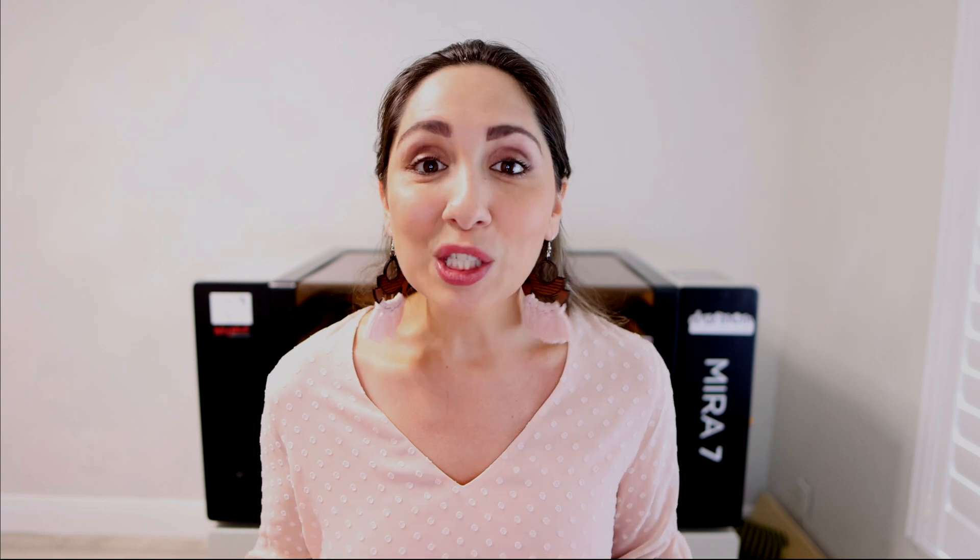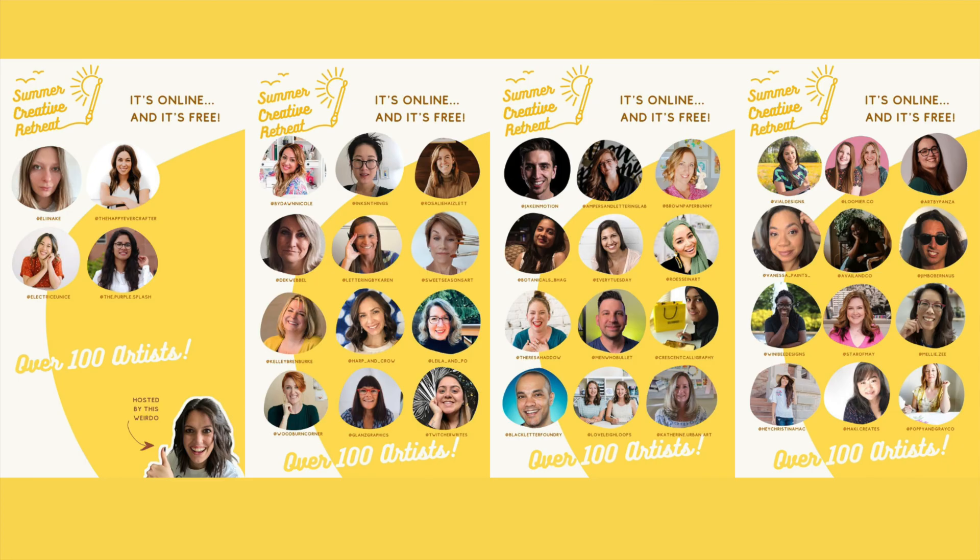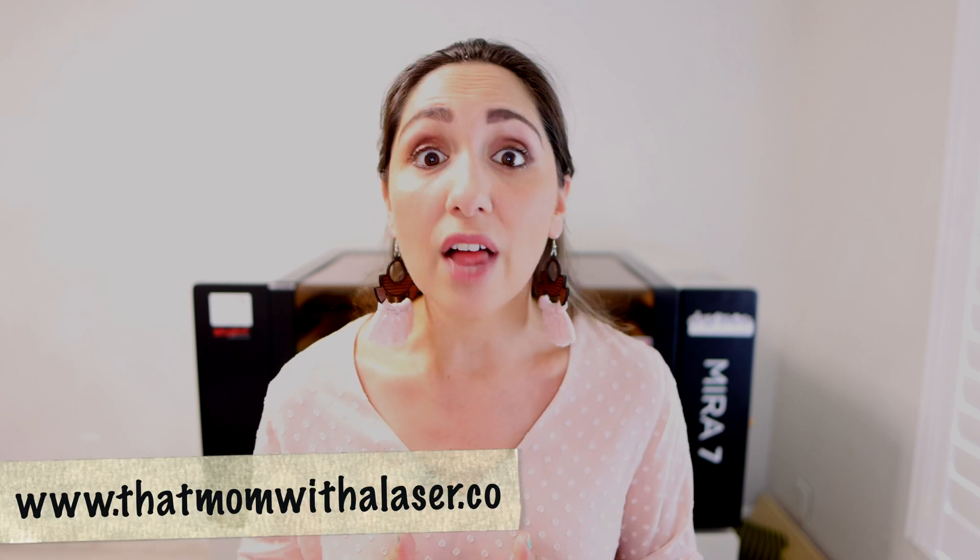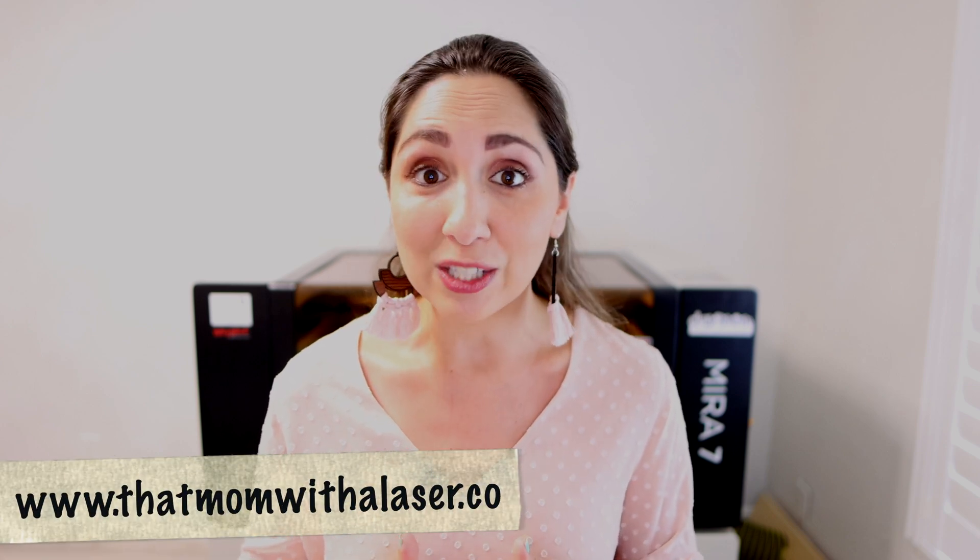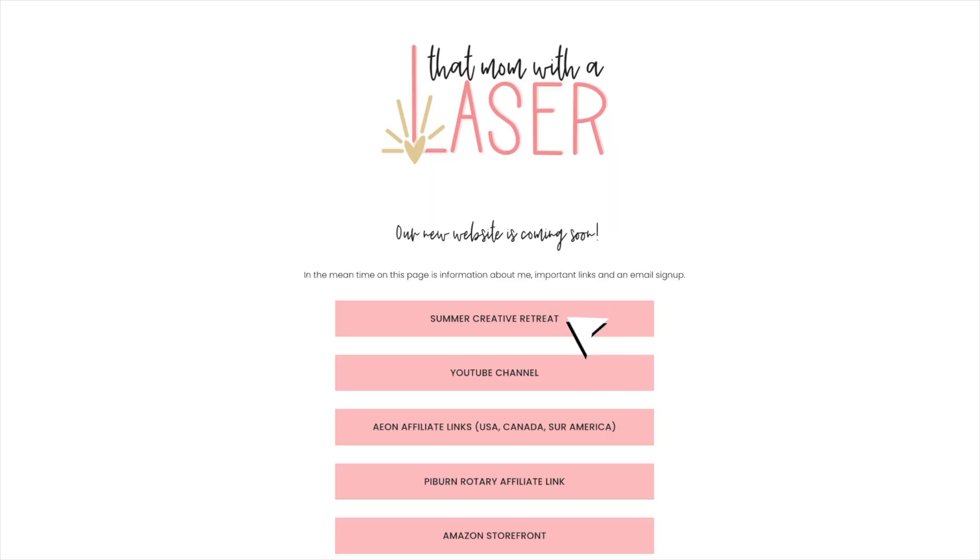I am so excited to share that I've been invited to be an instructor at the Summer Creative Retreat hosted by the pigeon letters. This is a week-long retreat from August 2nd to August 12th made up of hundreds of artists doing workshops totally for free. In that workshop I share how I created these macrame earrings from start to finish. If you want to enroll, snag your spot at www.thatmomwithalaser.co and click on the summer creative retreat button.